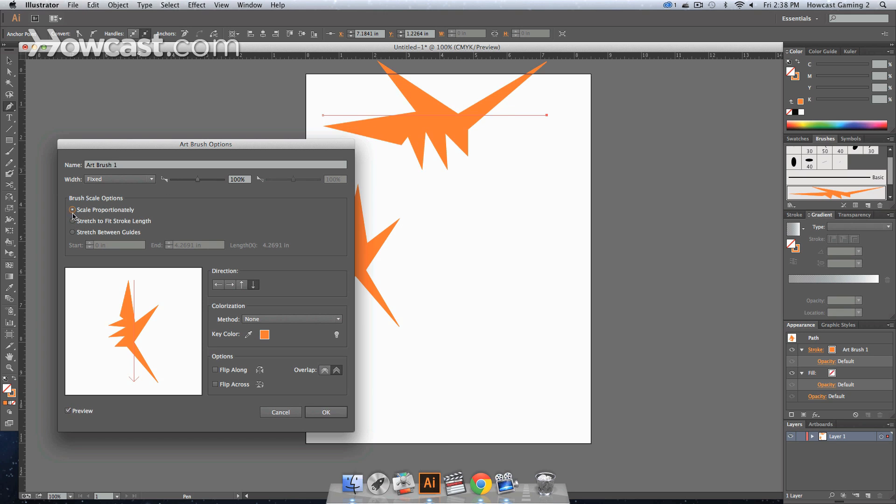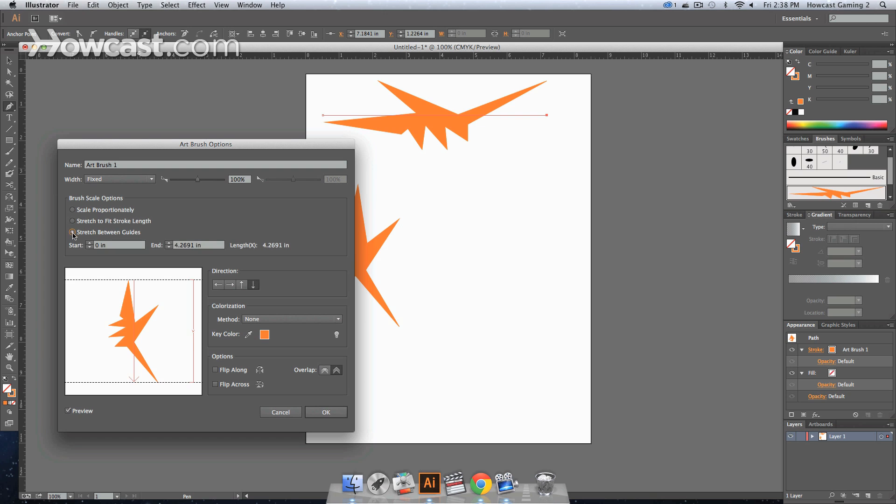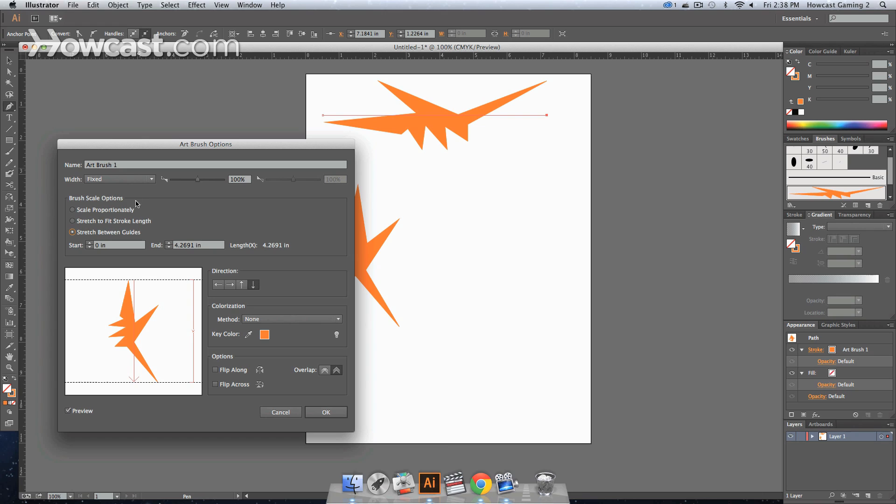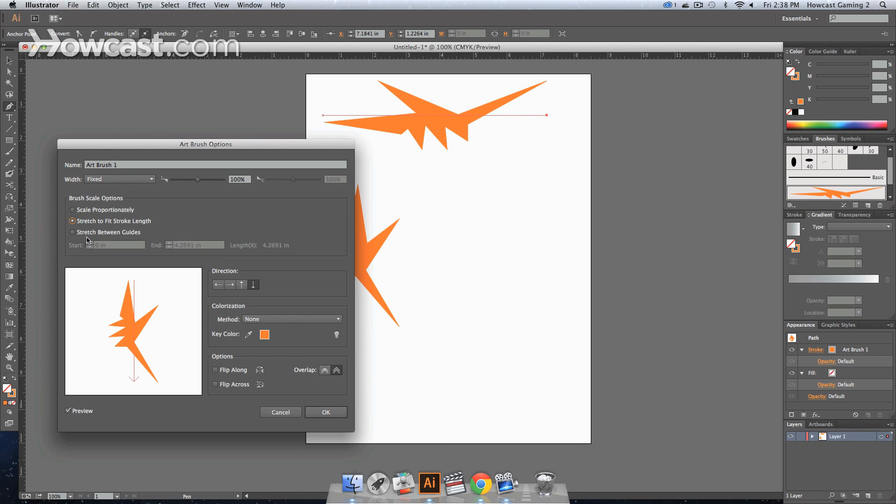So scale proportionately and it'll stay proportionate and won't just stretch out. Stretch to fit or stretch between guides if we had guides set up, which we don't. Scale proportionately is going to keep the proportions, but stretch to fit is actually going to warp it a bit. So you want to be cognizant of that when you're using it.